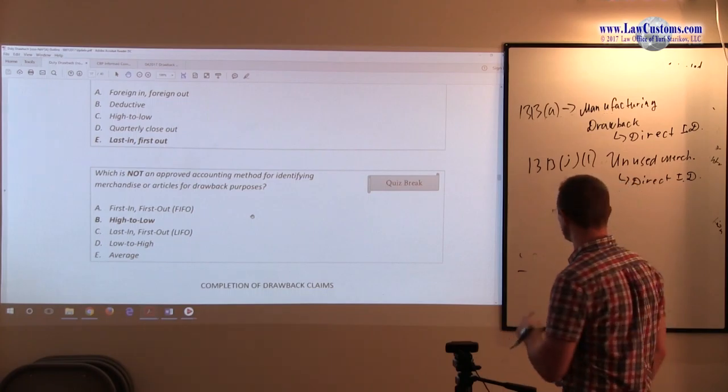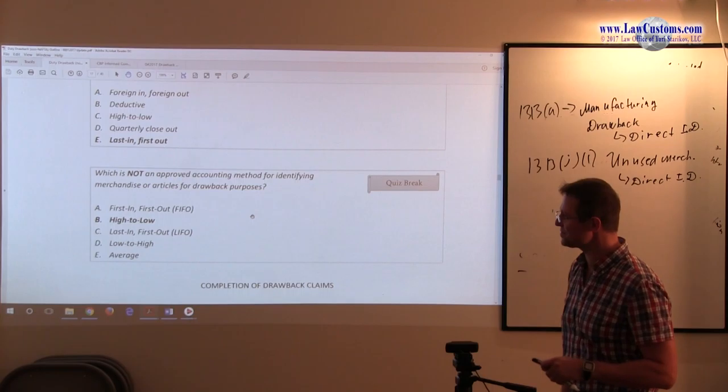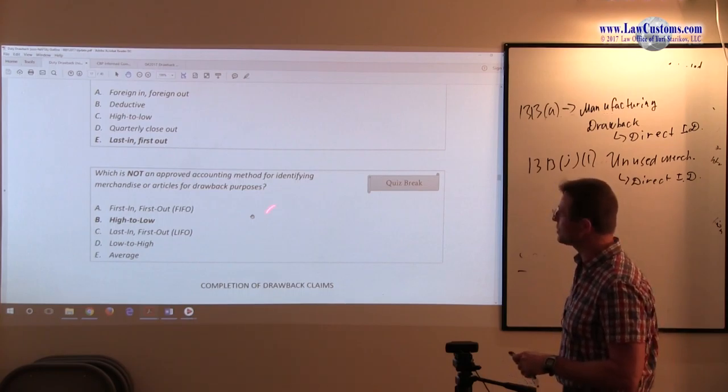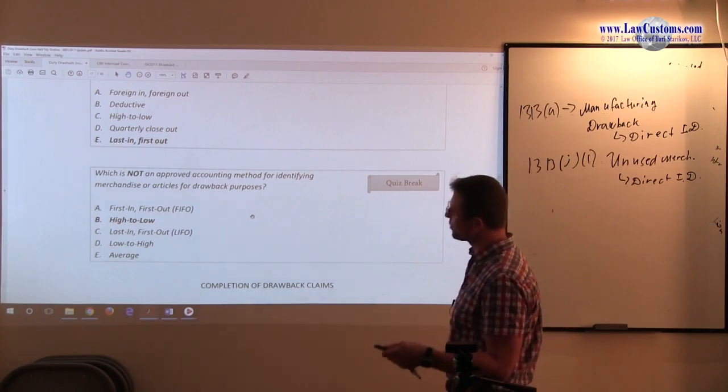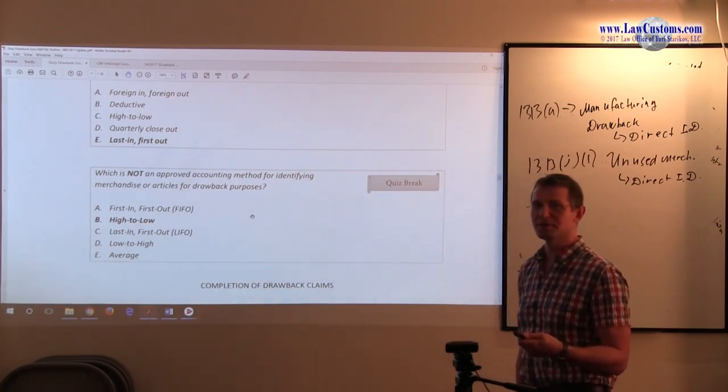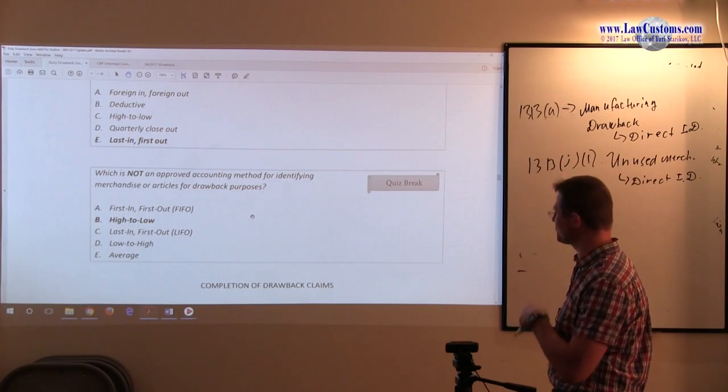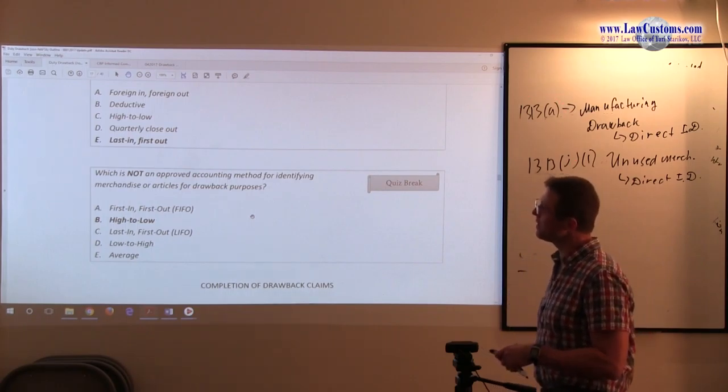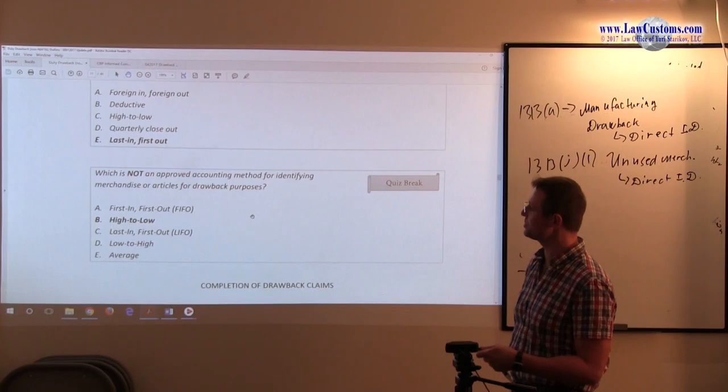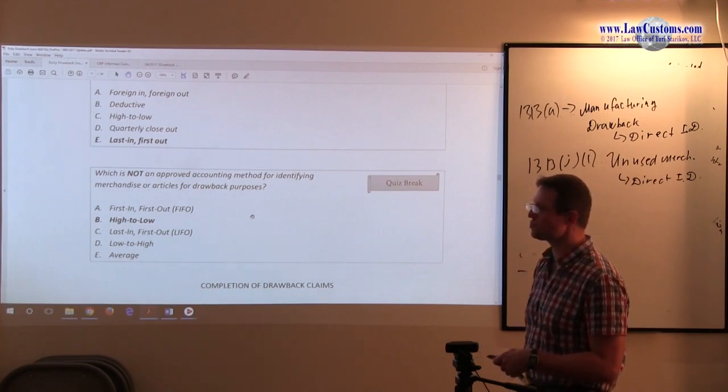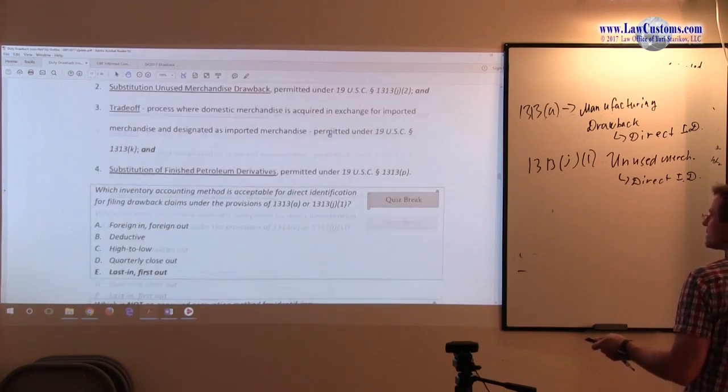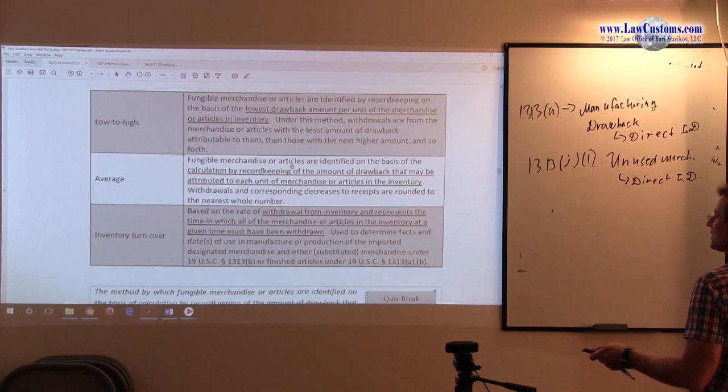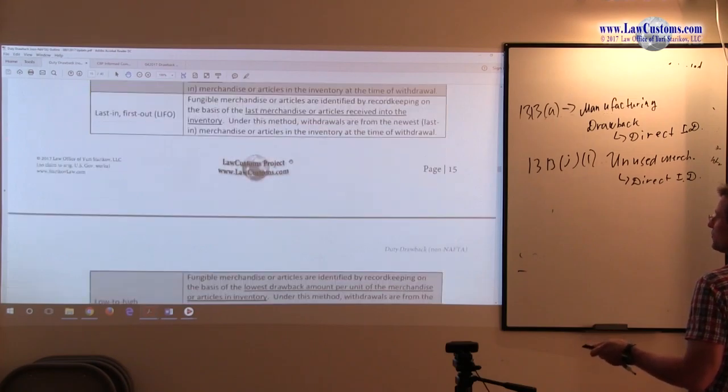All right. To answer this, notice that CBP examiners do not make a distinction here. They just say drawback purposes. So, we go again to the table. Customs here are not being as specific. That's fine. That's probably better, because it makes it easier for us. But, we go back to the same table. First in first out is on the list.